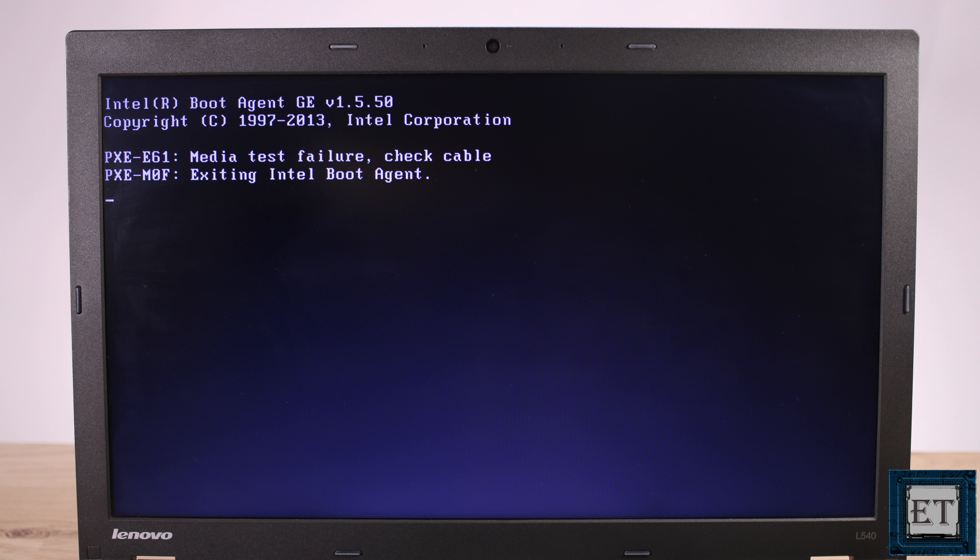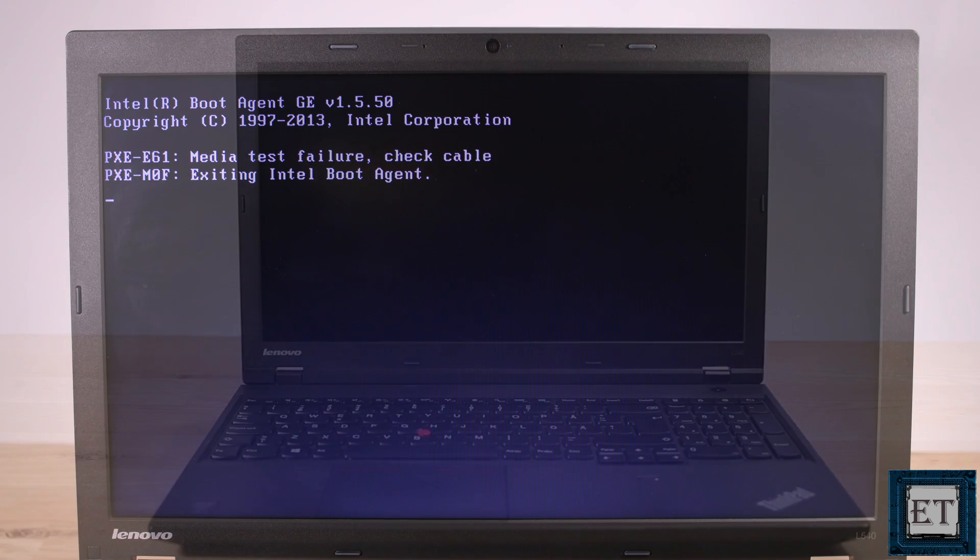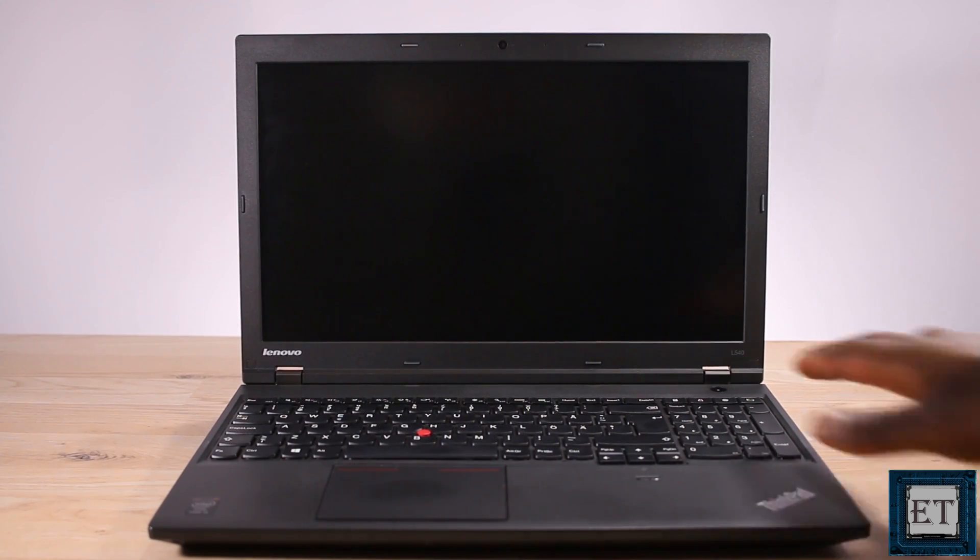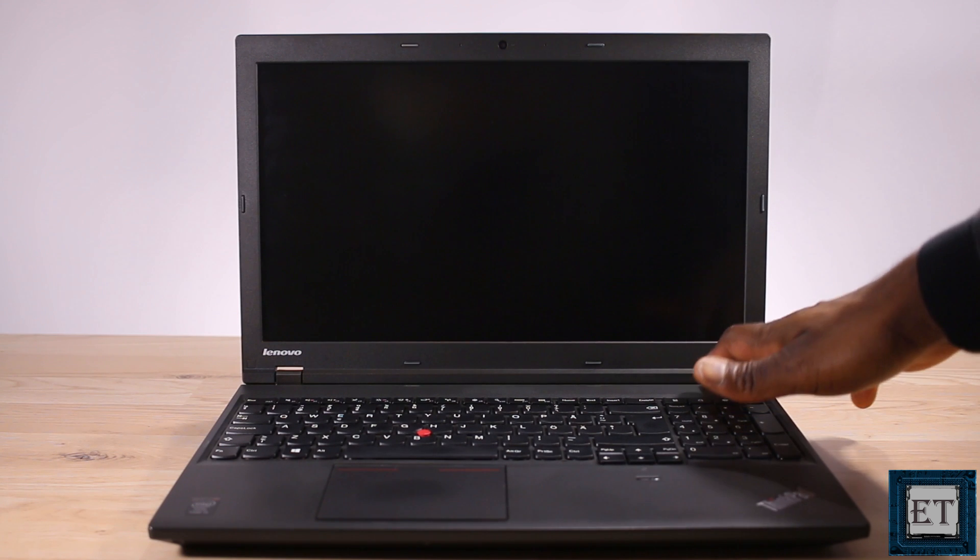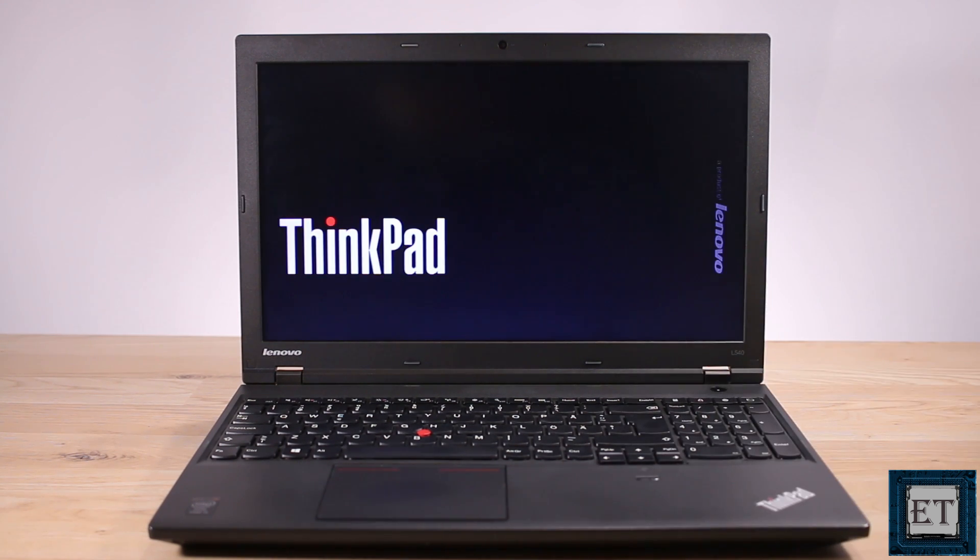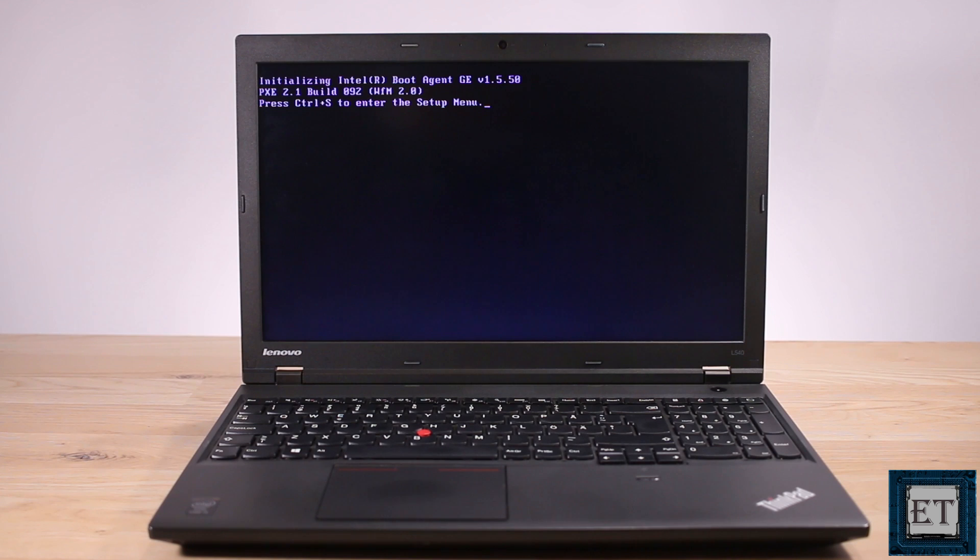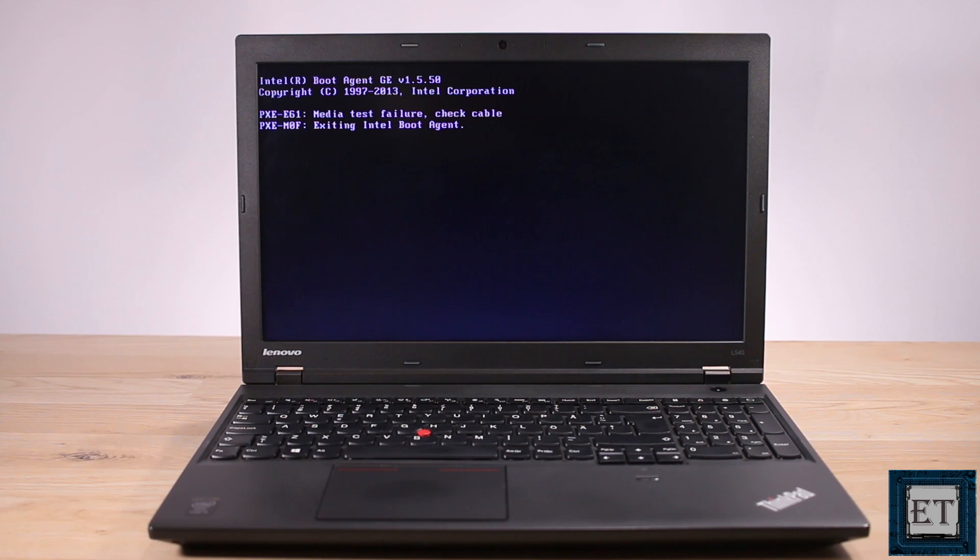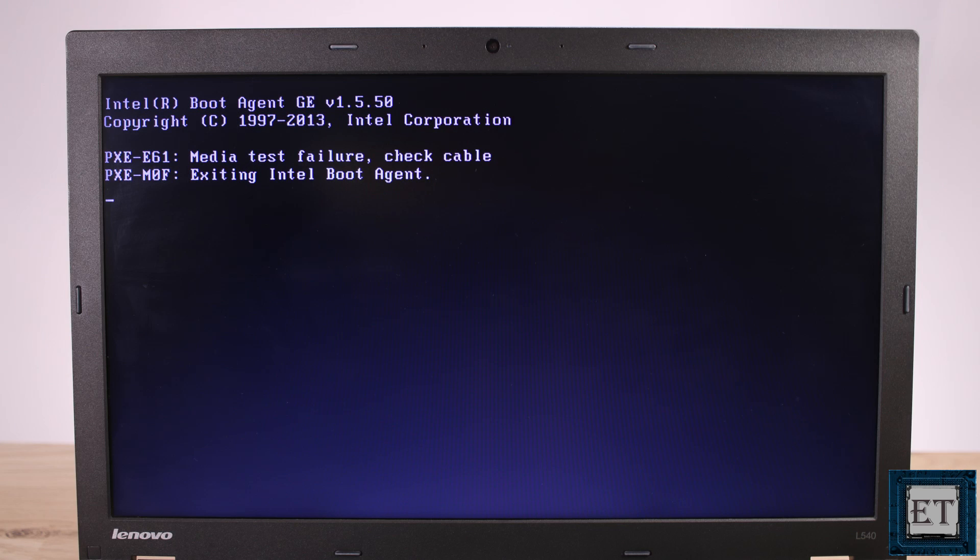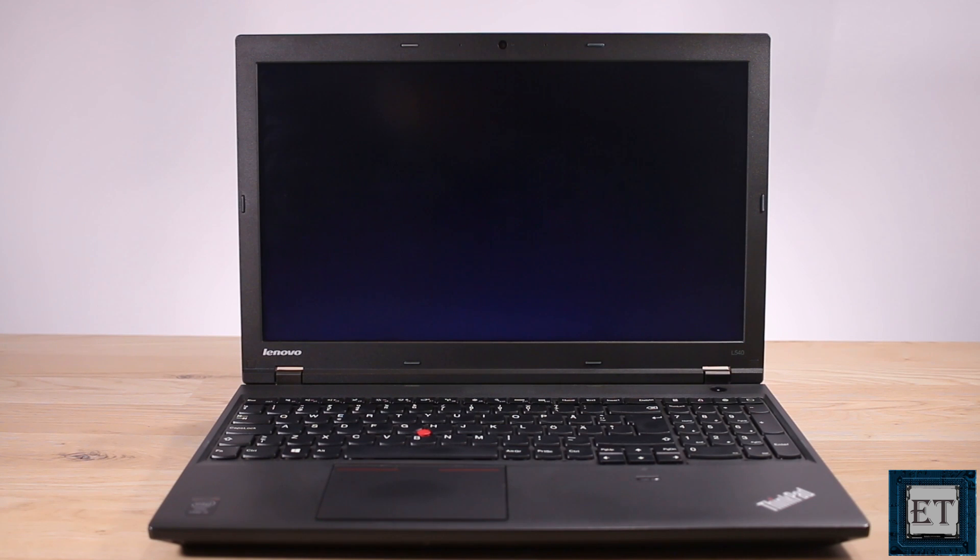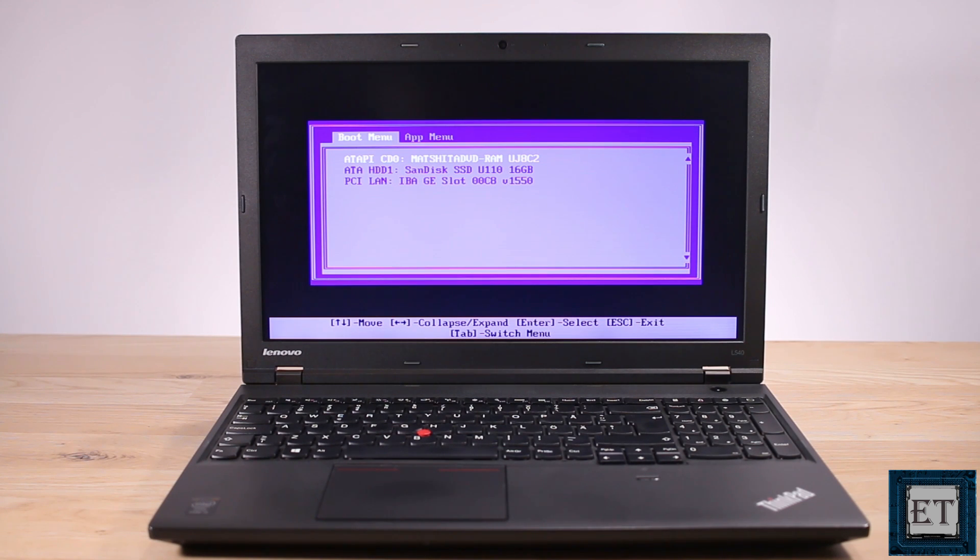First I'll be demonstrating this problem on this Lenovo L540 ThinkPad. So what happens is when I press the power button it first shows this ThinkPad logo screen and then it goes on to the Intel boot agent screen saying initializing and establishing link and then I have this message saying media test failure check cable.